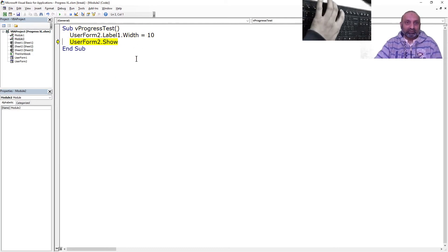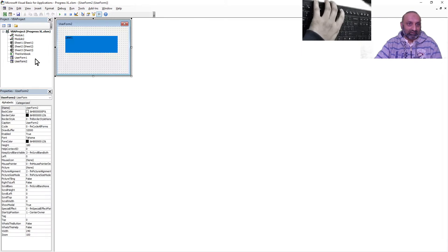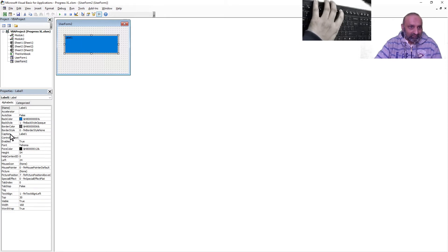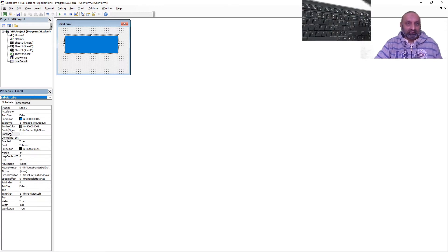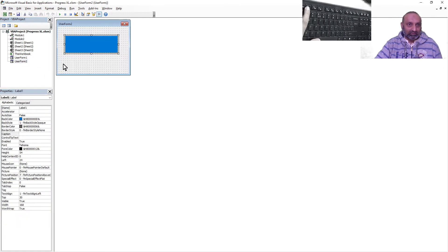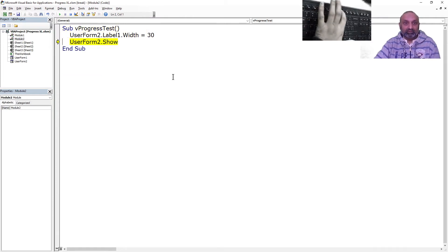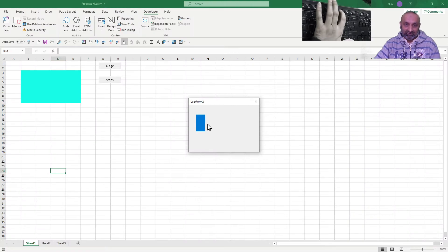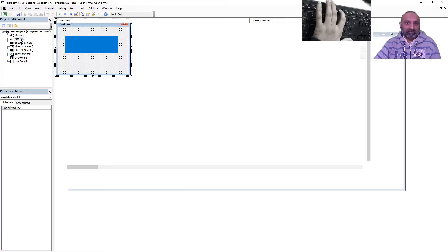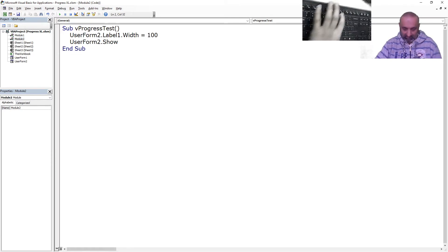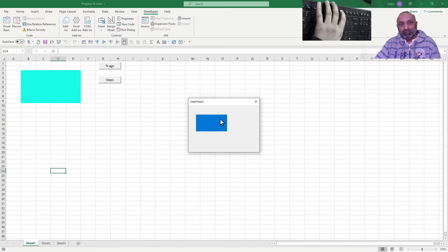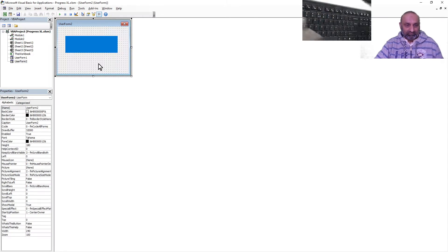So you can see this is the label and this is a very thin label. Let's close this and remove the caption. Let's delete this. There is no caption now. Let's run this. Instead of 10, let's say 30. This is a bit wider. Next time, let's make it 100. So you are getting it. This is the way how to move your bar. All you need to do is use the width of this bar to give the impression that the bar is increasing.